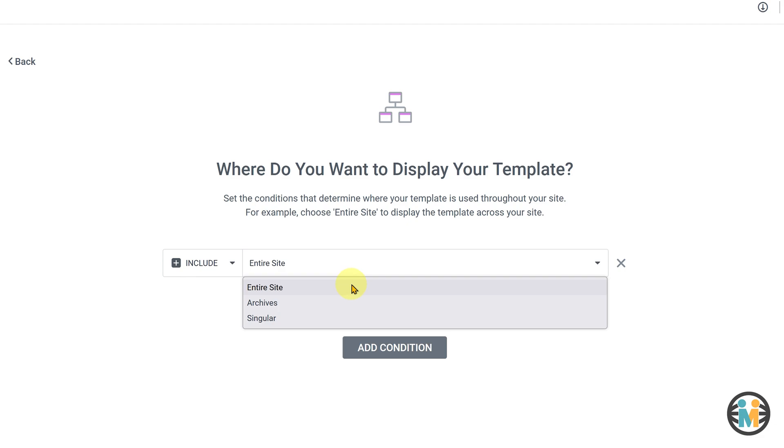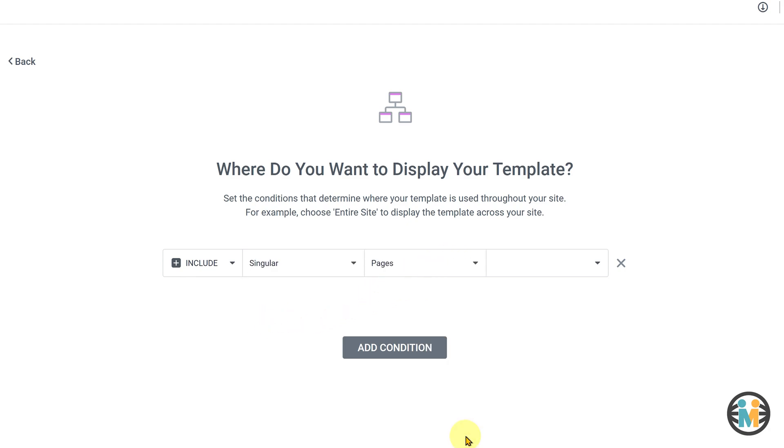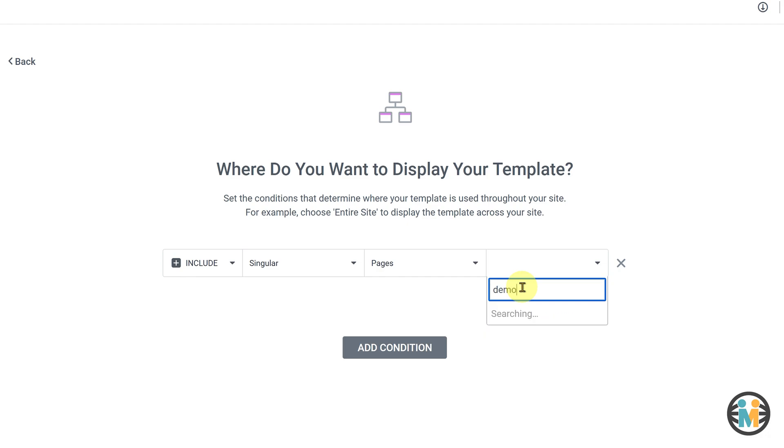For instance, if you want this header to appear on a single page, then select the singular from the first drop-down. Select the page from the second drop-down. And in the third drop-down, search and select the page where you want to show your Elementor sticky header.